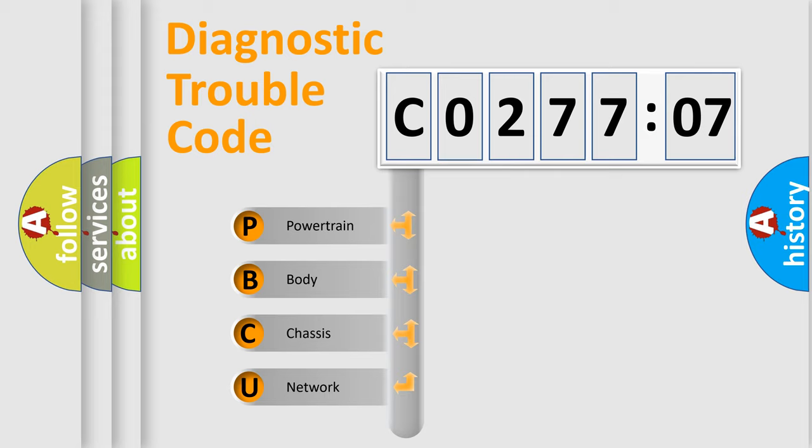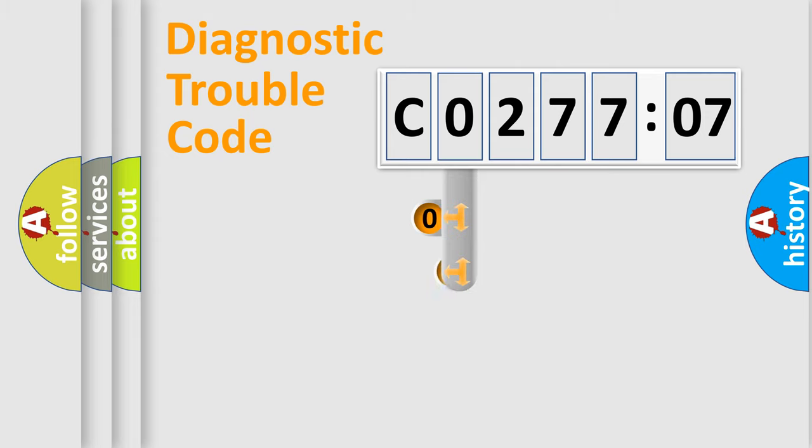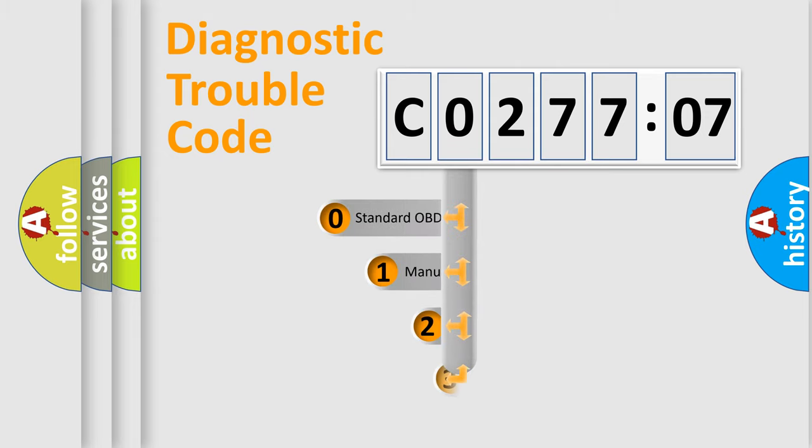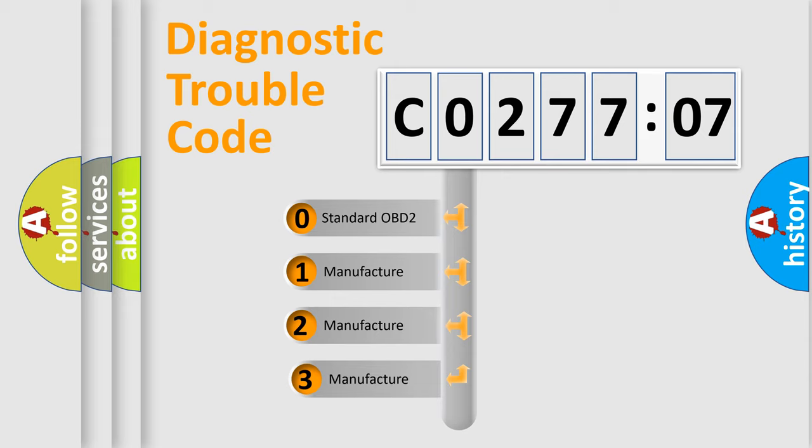We divide the electric system of automobile into four basic units: Powertrain, Body, Chassis, and Network. This distribution is defined in the first character code.